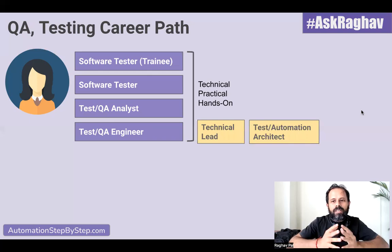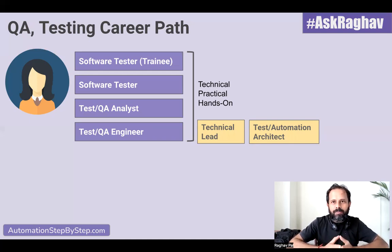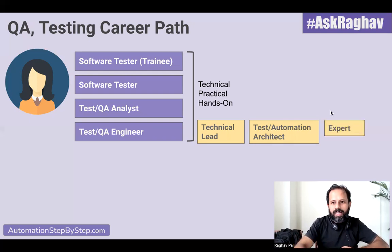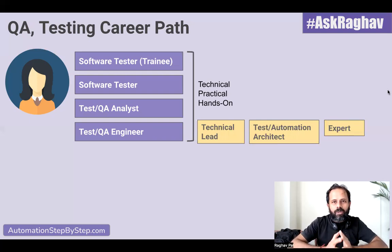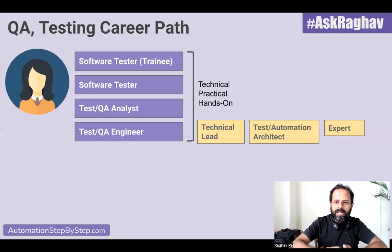Then you can grow into a test or automation architect. Here you will be responsible for designing and developing frameworks, helping and guiding the team in all technical aspects. From here, you can grow into an expert, because by this stage you will have a lot of experience and a lot of skillset, and you can decide to take a particular field and grow into an expert.